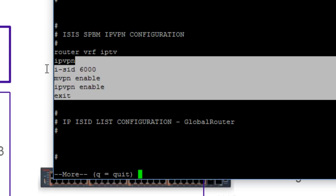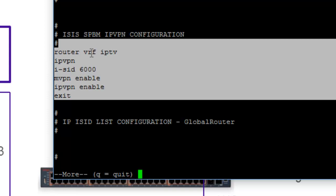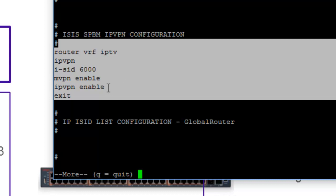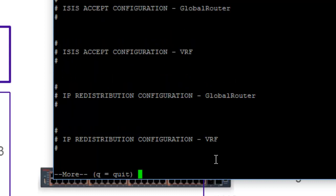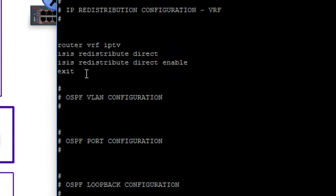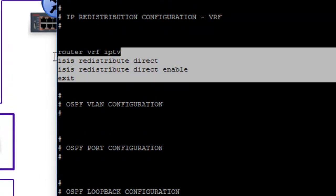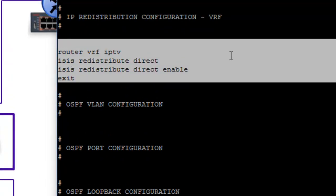And the last piece we're going to take a look at is the actual IPVPN configuration itself. And that is where we go in and we specify our router VRF. We go into the IPVPN module, and we basically set up our peering, which is I-SID 6000. After that, I went in and enabled multicast, and then enabled IP forwarding. And then there's the redistribution commands, and we'll kind of step you through those. But they're fairly straightforward, just really redistributing direct and enabling that redistribution. So that's pretty much it.